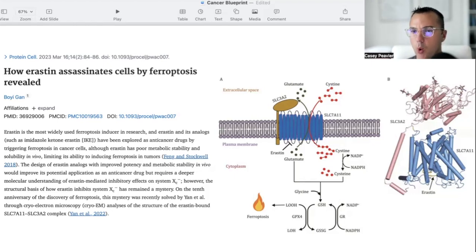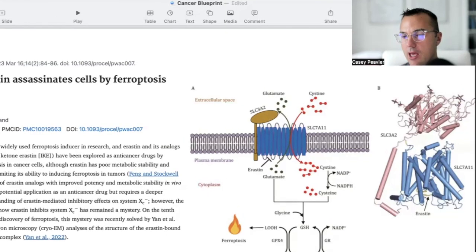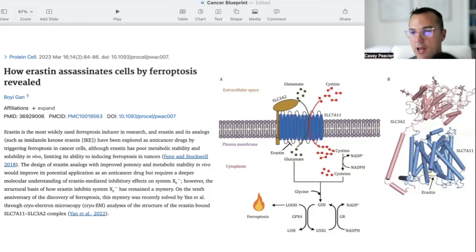Aristin is the most widely used ferroptosis inducer in research, and Aristin and its analogs, such as imidazole ketone Aristin, have been explored as anti-cancer drugs by triggering ferroptosis in cancer cells. Although Aristin has poor metabolic stability and solubility in vivo, limiting its ability to induce ferroptosis in tumors, the design of Aristin analogs with improved potency and metabolic stability would improve its potential as an anti-cancer drug, requiring a deeper molecular understanding of Aristin-mediated inhibitory effects on System XC, aka SLC-7A11. This mystery was recently solved by Yen et al. through cryo-electron microscopy analysis of the Aristin-bound SLC-7A11/SLC-3A2 complex.